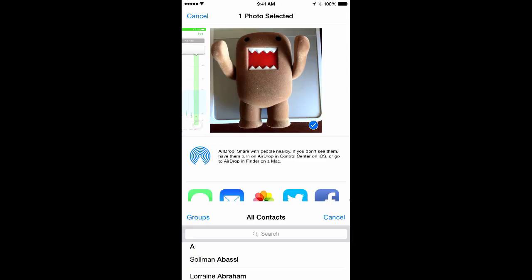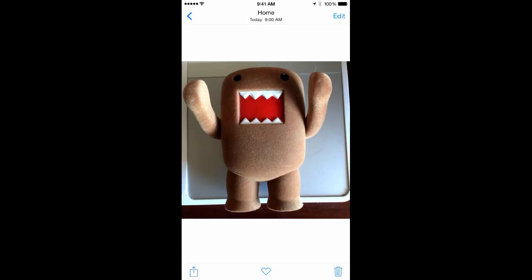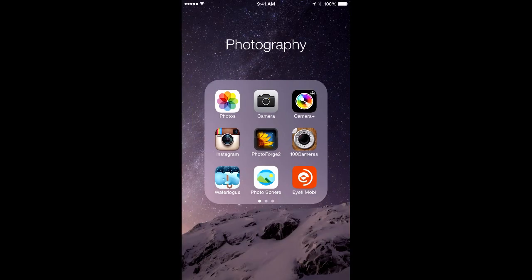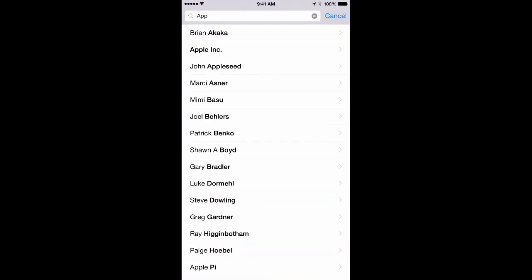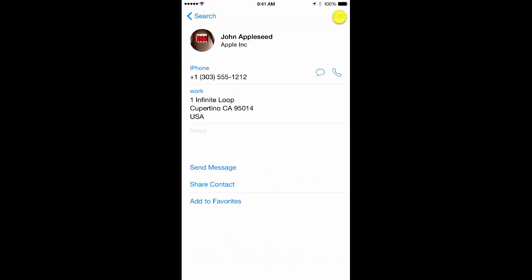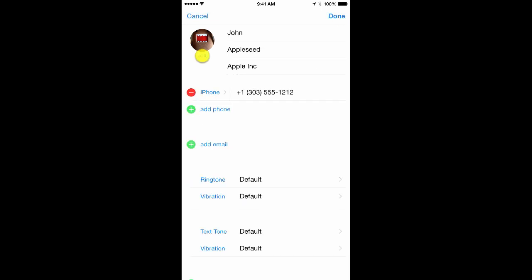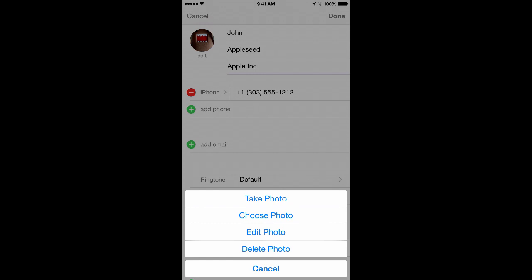Now that photo is associated with the person's contact information. If you ever want to change that photo, just launch Contacts, bring up the person's contact card, tap the Edit button in the upper right, then tap the Edit link just below the image, where you'll be prompted to take, choose, edit, or delete the photo.